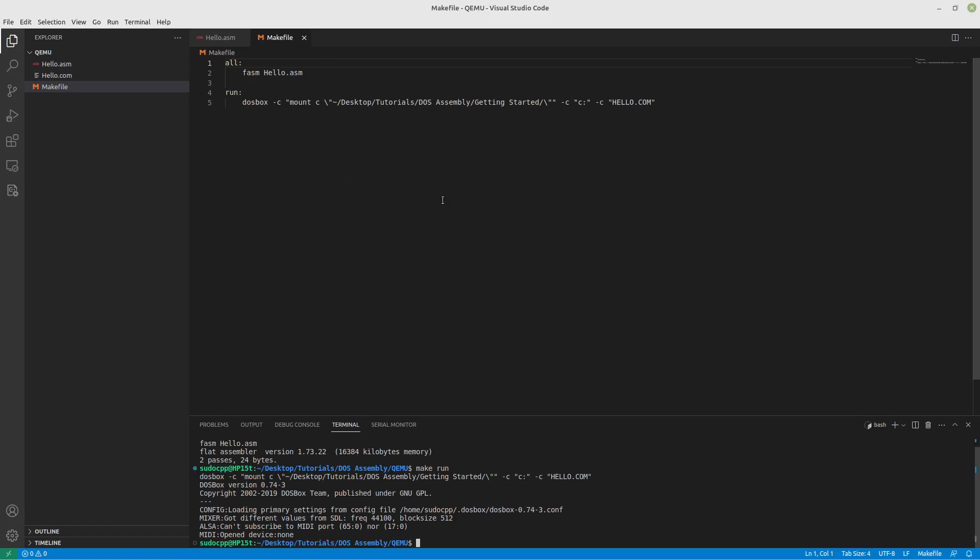Now to actually get QEMU to run, we'll probably need to install it, right? So we'll come in here and I'm using Linux Mint which is a derivative of Ubuntu which is a derivative of Debian, so I use apt.